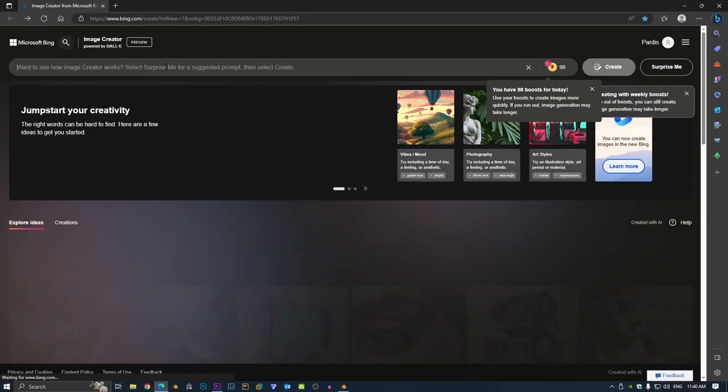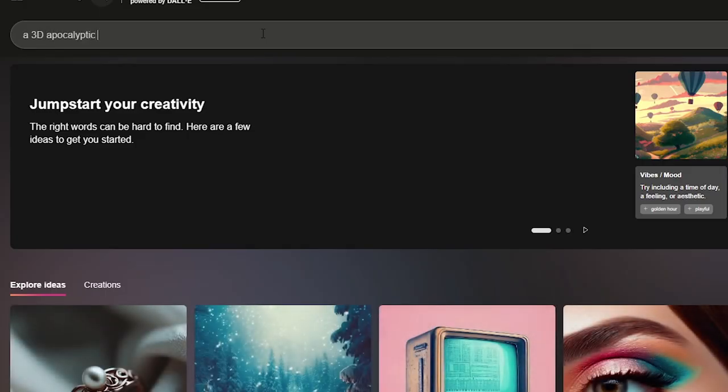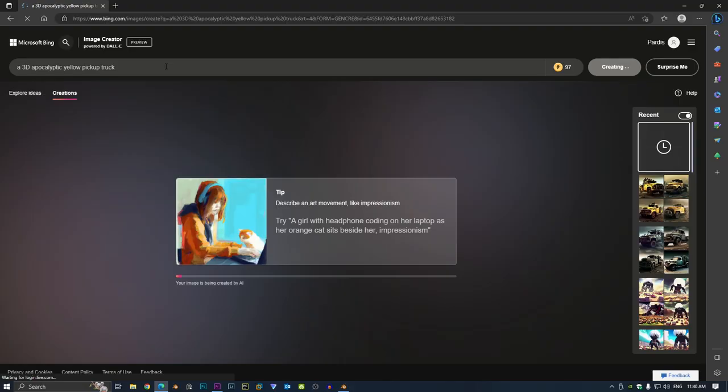Now let's see what the AI can do. I'm going to type in a 3D apocalyptic yellow pickup truck and see what happens.